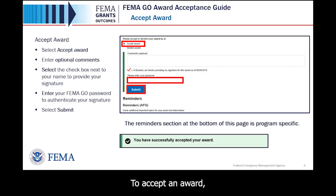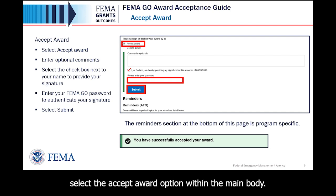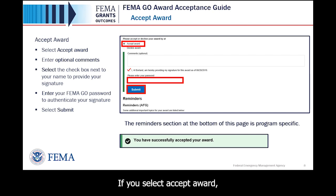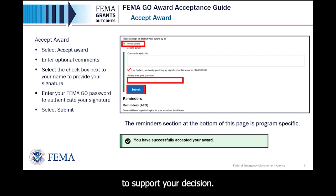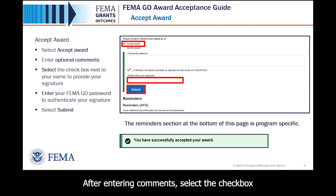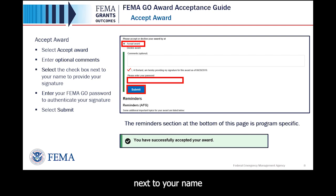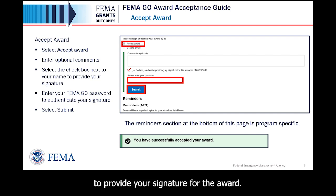To accept an award, select the Accept Award option within the main body. If you select Accept Award, you may enter optional comments within the text field to support your decision. After entering comments, select the check box next to your name to provide your signature for the award.